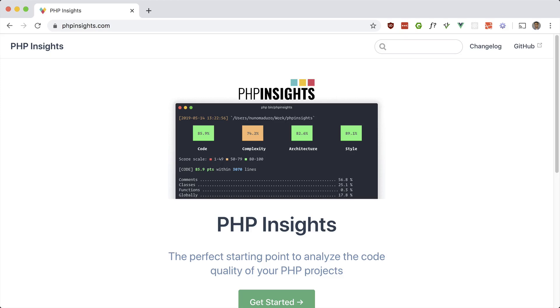This is part of my premium course, so if you like this video, be sure to check out useful Laravel packages.com. Let's take a look at PHP Insights. This package analyzes the code quality of your PHP projects.